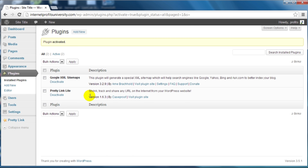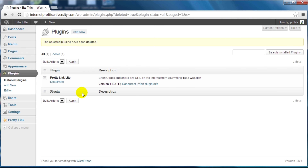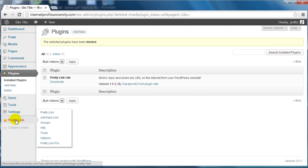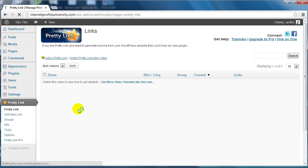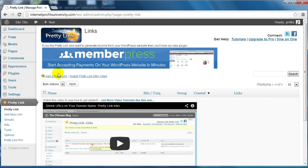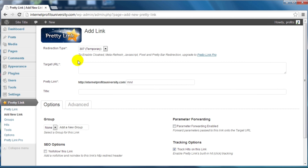There we go. Now I'm going to walk you through the process of using Pretty Links. Simply click here and we can click on Add a Pretty Link. This is very easy to use.